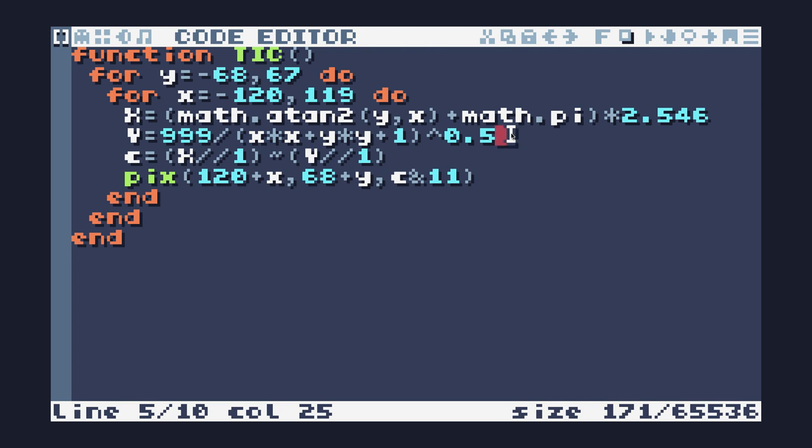Your challenge today is to do this in 256 characters. That leaves you a lot of room to animate it, and a lot of room to maybe combine some other effects with the tunnel. Good luck.